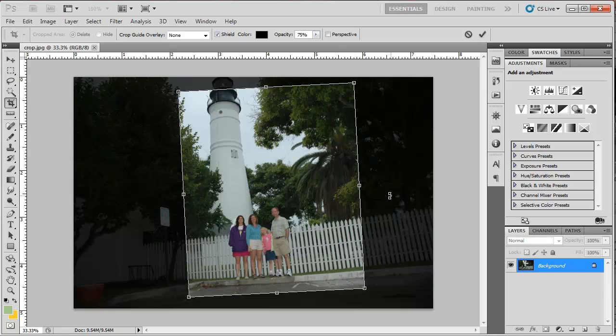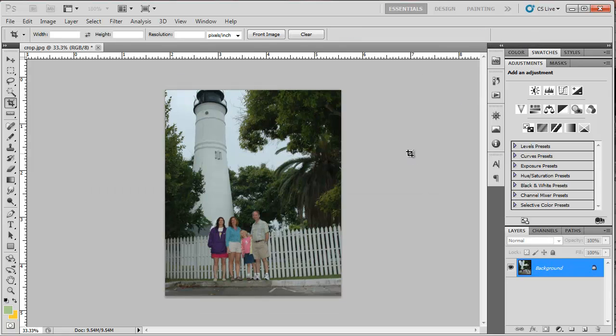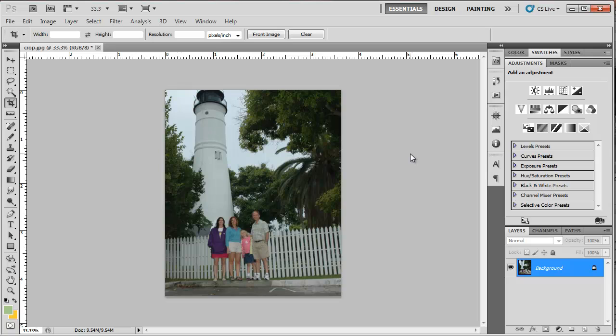Now if I hit enter or this check mark up here in the control panel, it crops the image as well as rotates it.